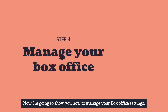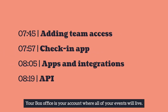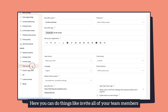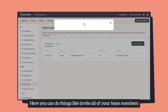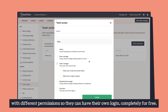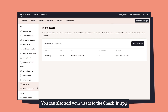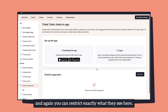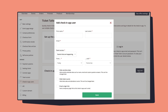Now I'm going to show you how to manage your box office settings. Your box office is your account where all of your events will live. Here you can invite all of your team members with different permissions so they can have their own login, completely free. You can also add your users to the check-in app and restrict exactly what they see.